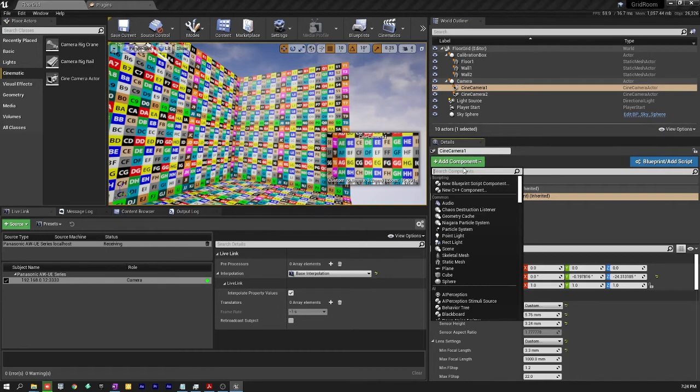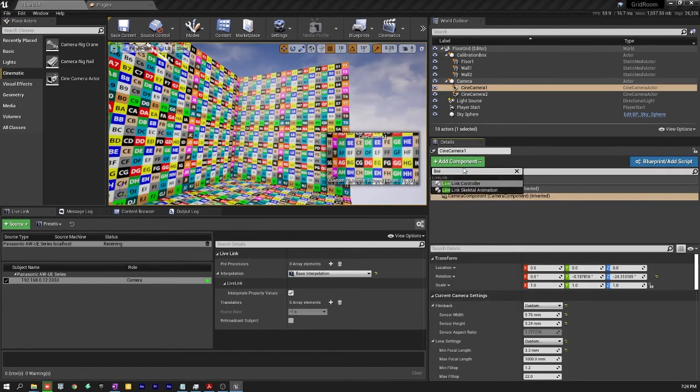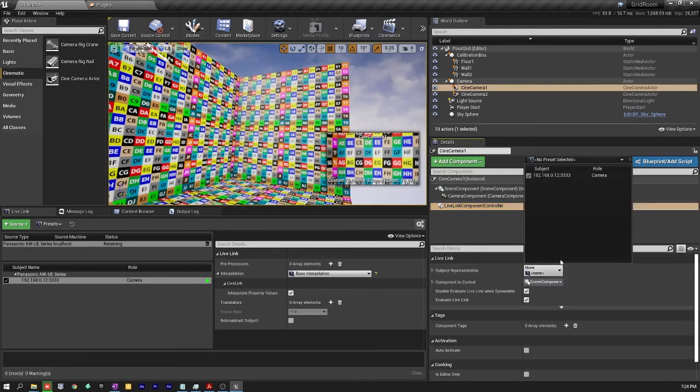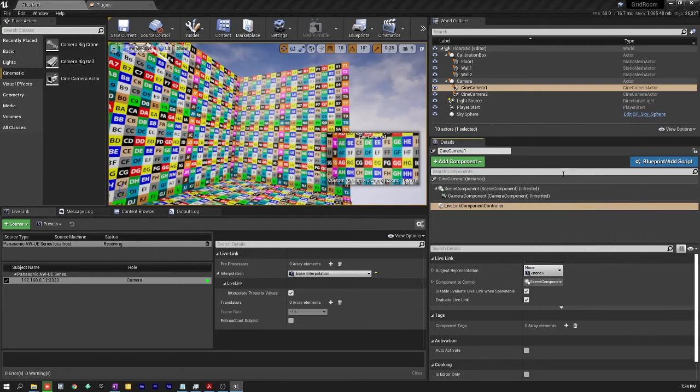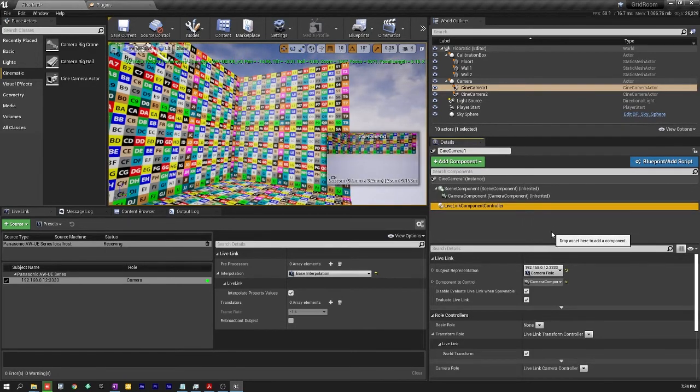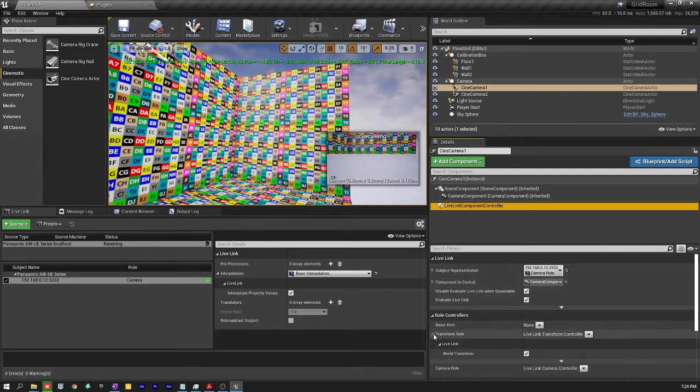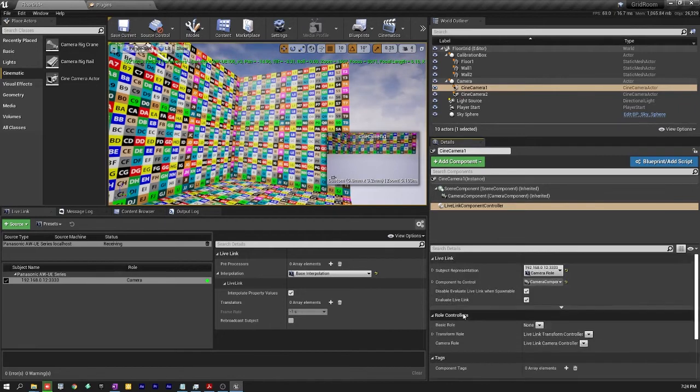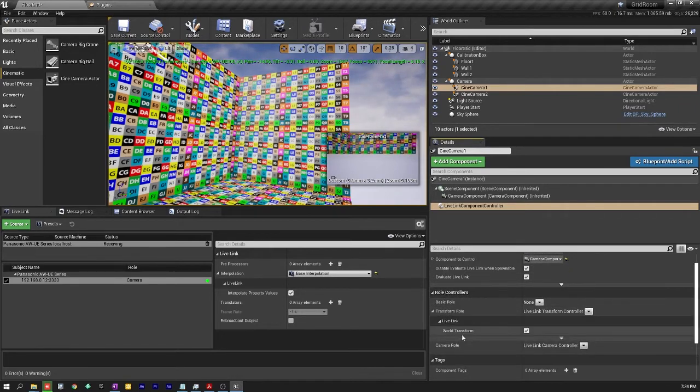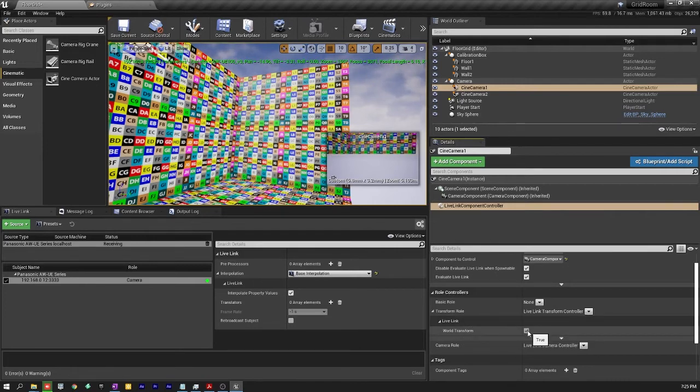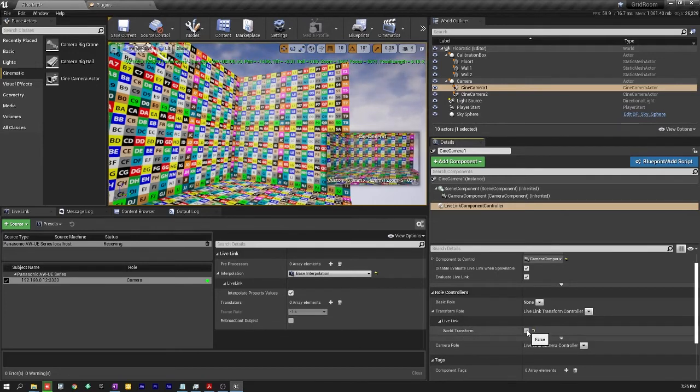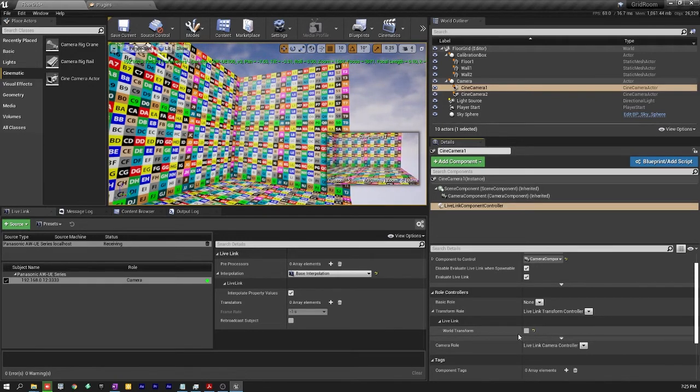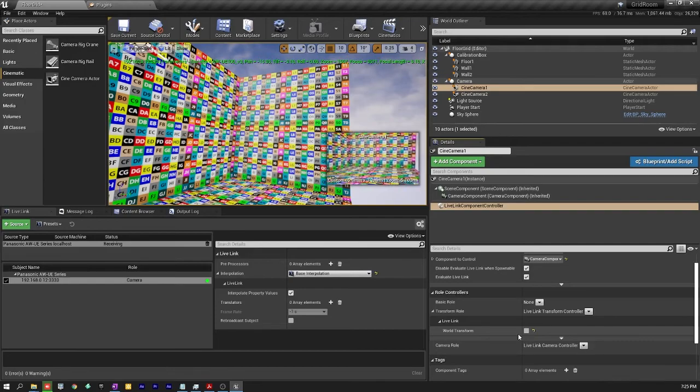Here you can just type live. LiveLink controller you select and now you just simply go and select the only one that will be there, should be there is the one that is sending data. And now you've made that connection. Last thing here however very important is to go under the transform role and turn off world transform. Extremely important. Uncheck that otherwise your camera will not move. So now you saw it change position. If I go and move the PTZ I'm now connected to cine camera one.